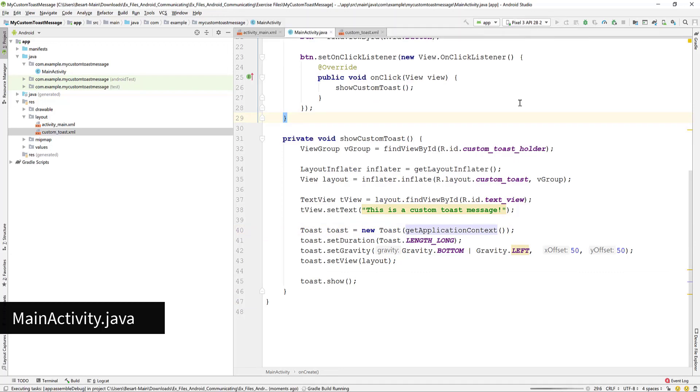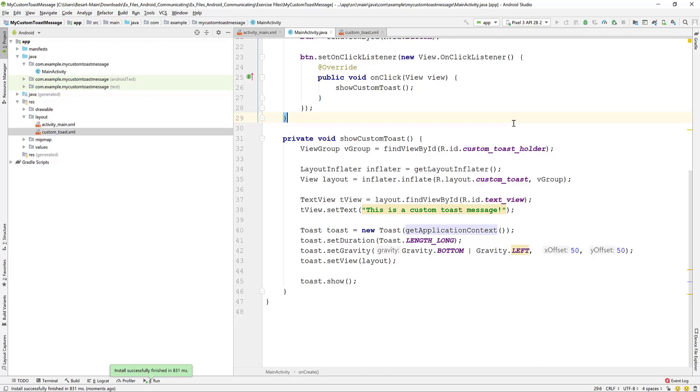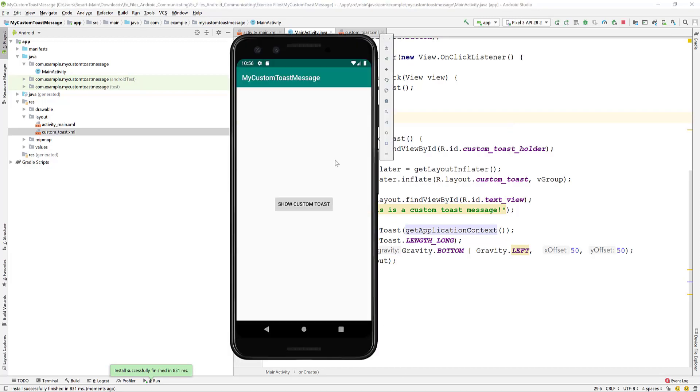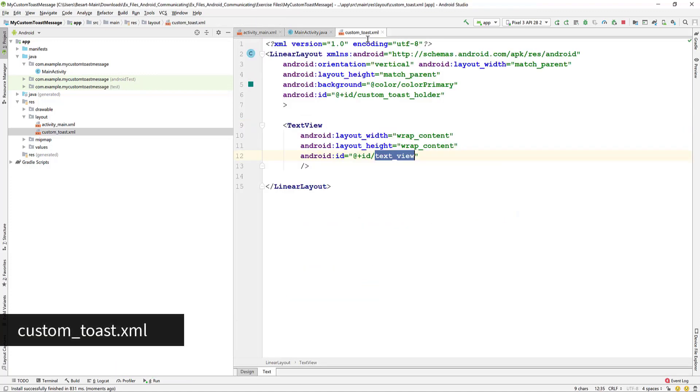Let's run the app. Hit the show custom toast button. You see that the custom toast message appears on the bottom left corner.